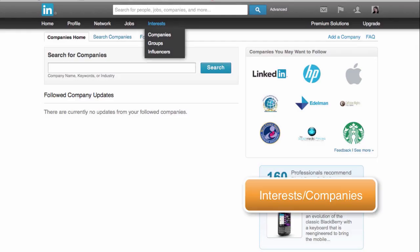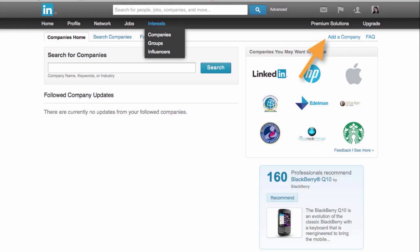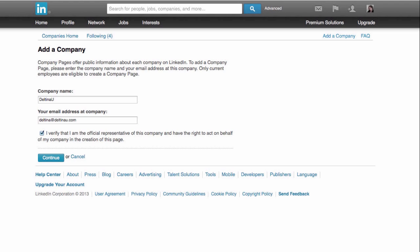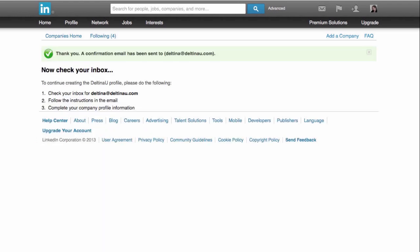Go to Interests, Companies, and click on Add a Company. Then you can put in the company name and your email address at the unique domain name, and then verify that you're an official representative of the company and click on Continue. It will send you an email to the email address that you included.